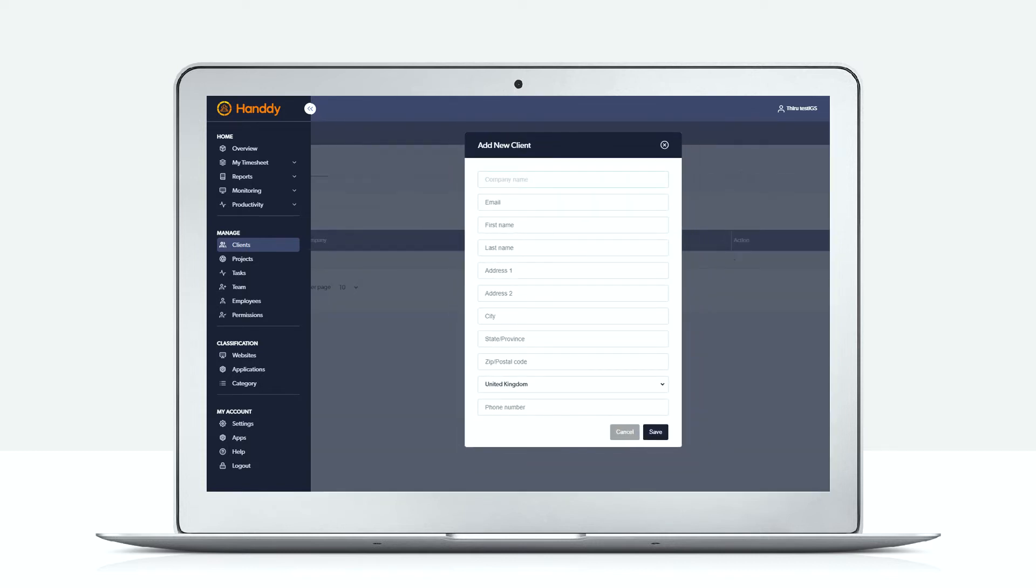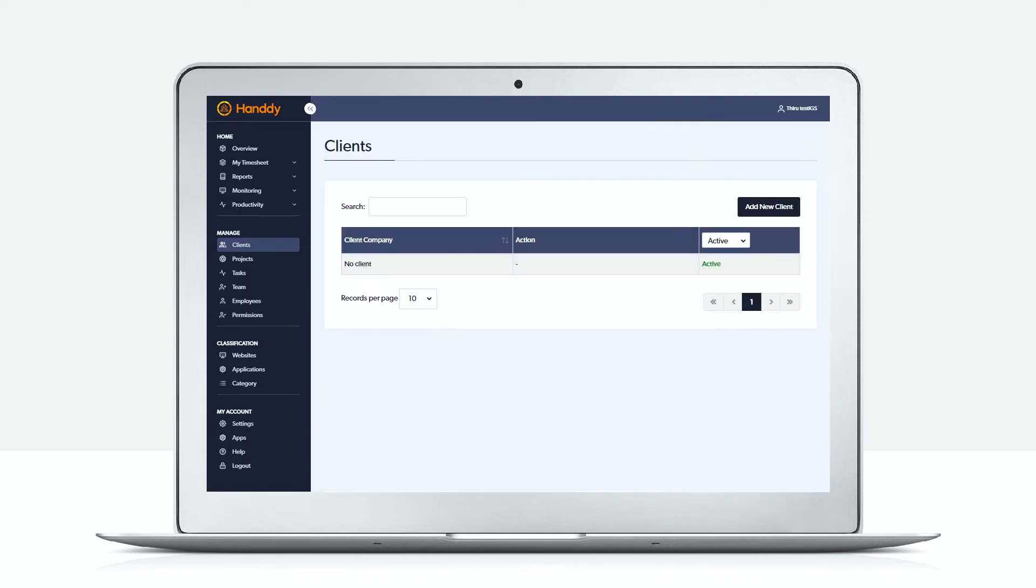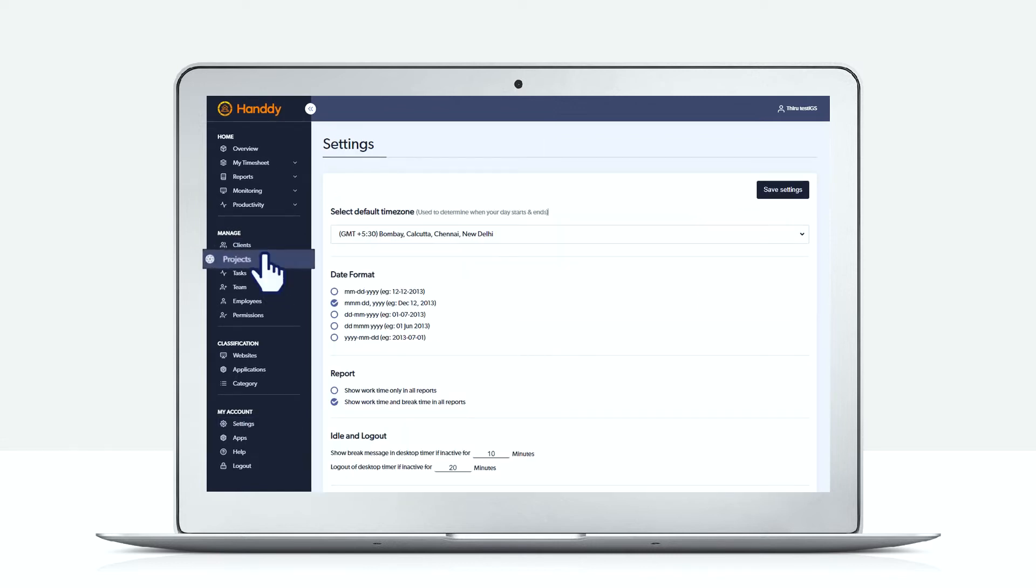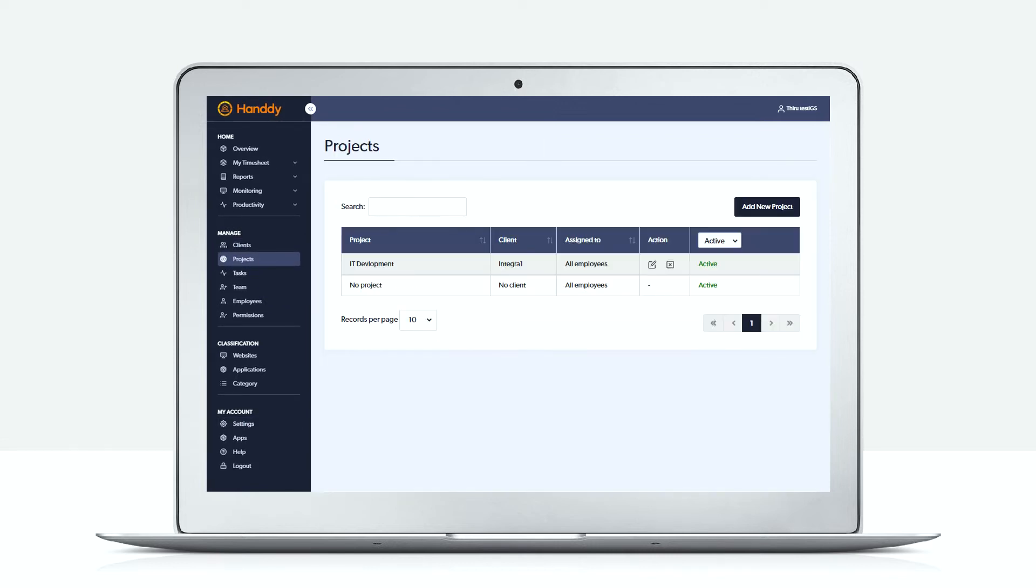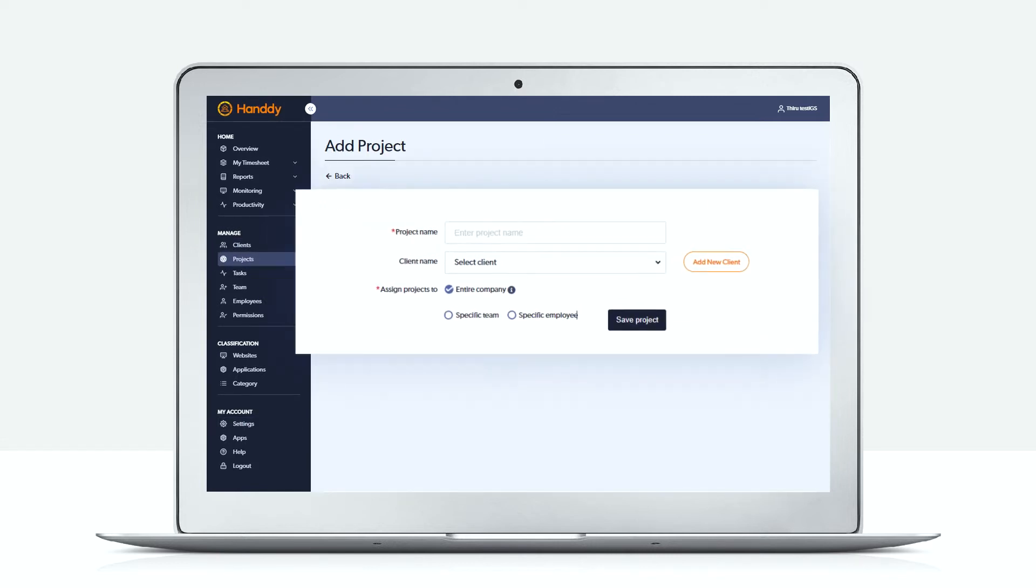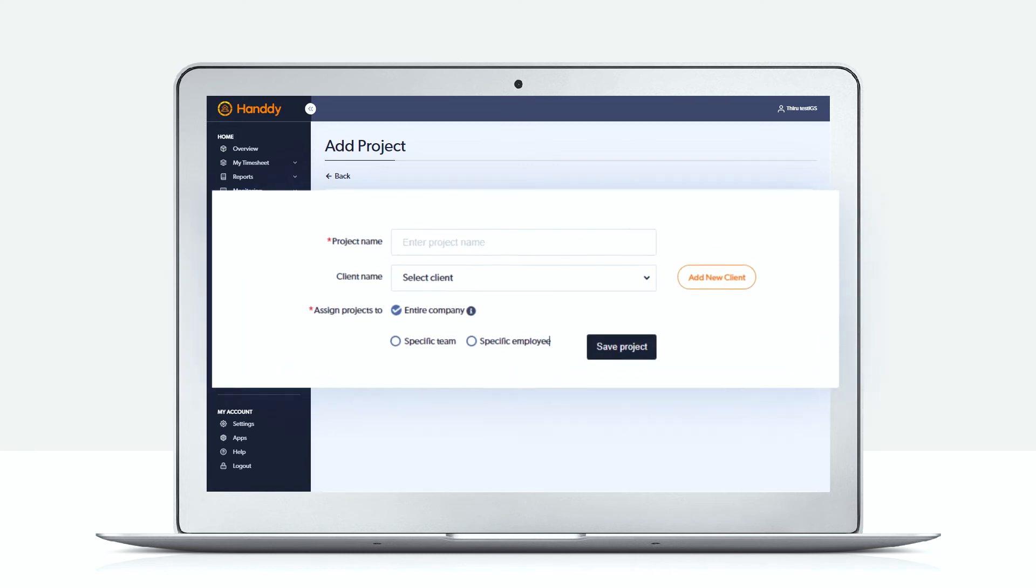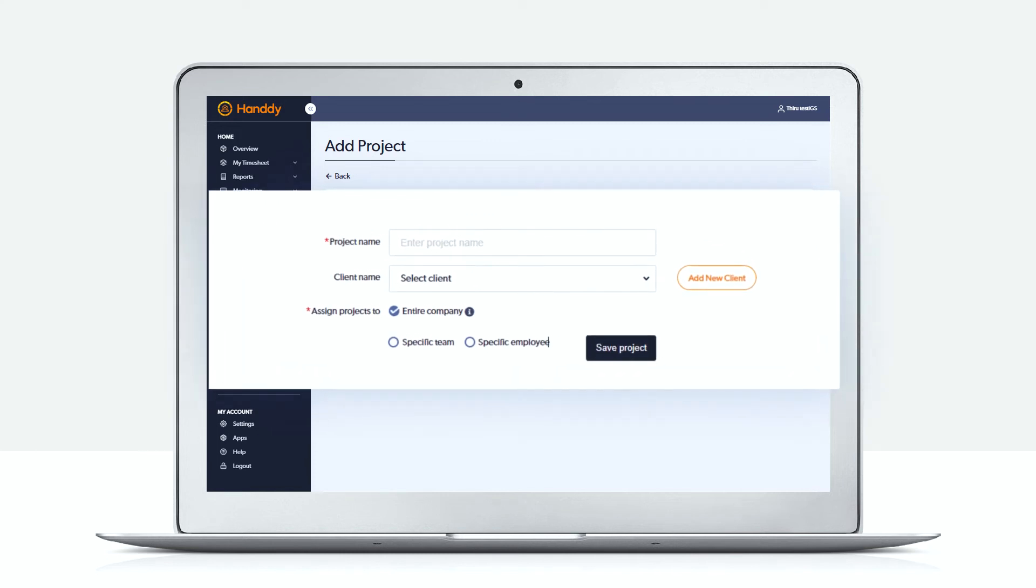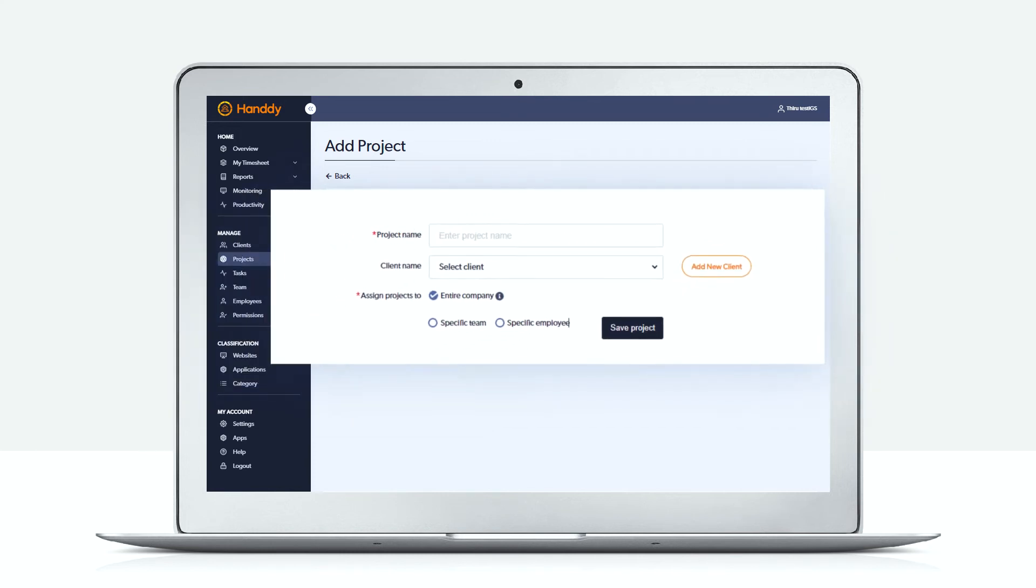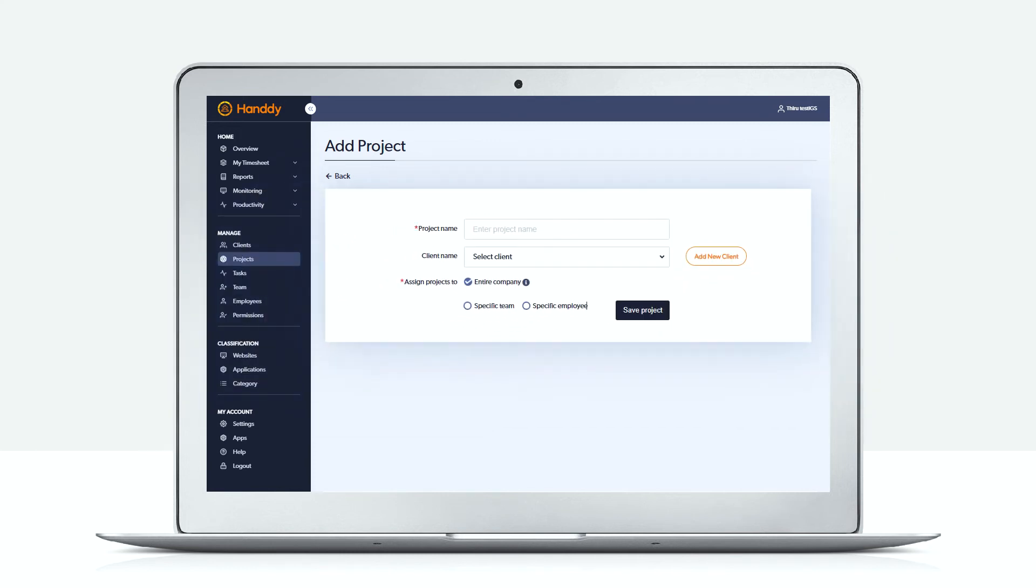Let us go to the projects page. Here you can add the projects that your employees will be working on. Each project can be mapped to one or more clients and it can be assigned to any number of employees.